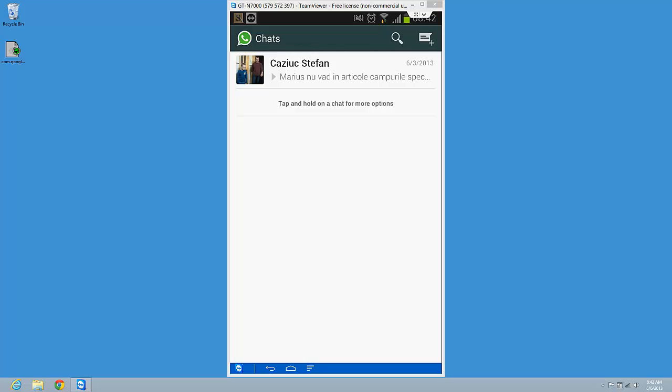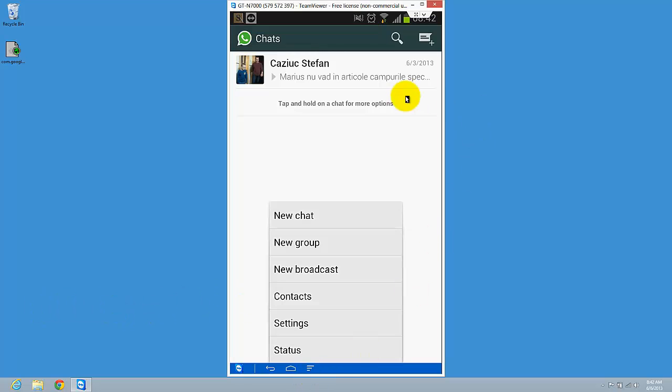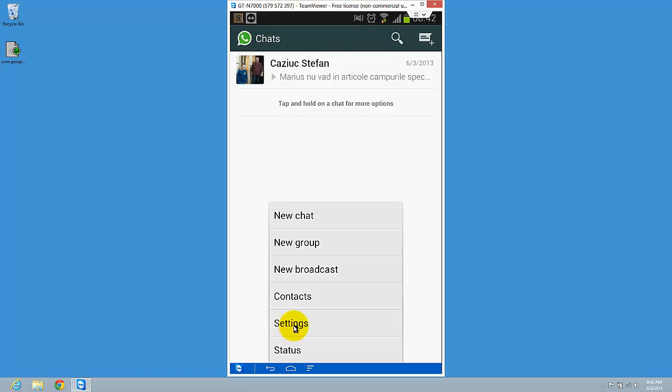Hi guys, I'm going to show you how to unblock a contact from WhatsApp. First, you need to go to WhatsApp and click the menu button. You'll get this menu and tap on settings.